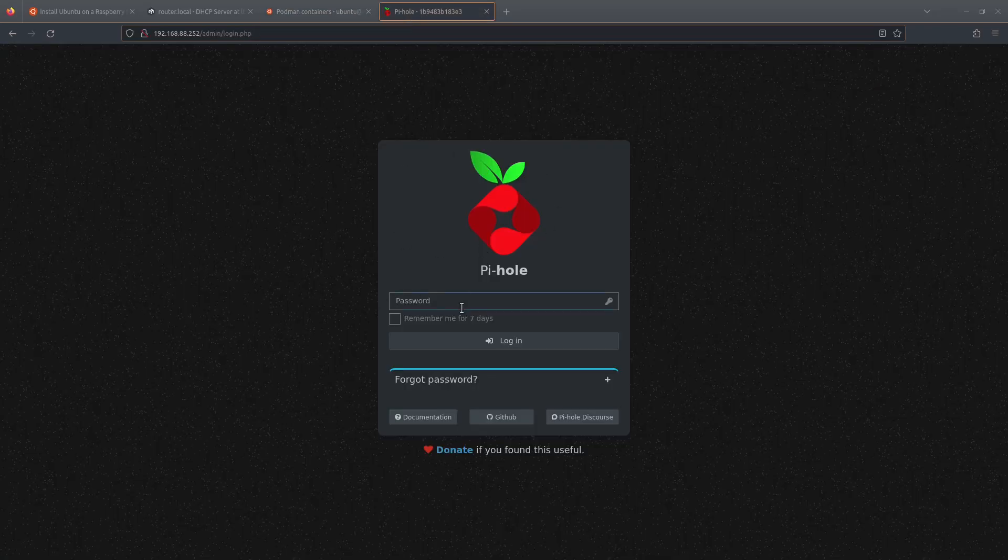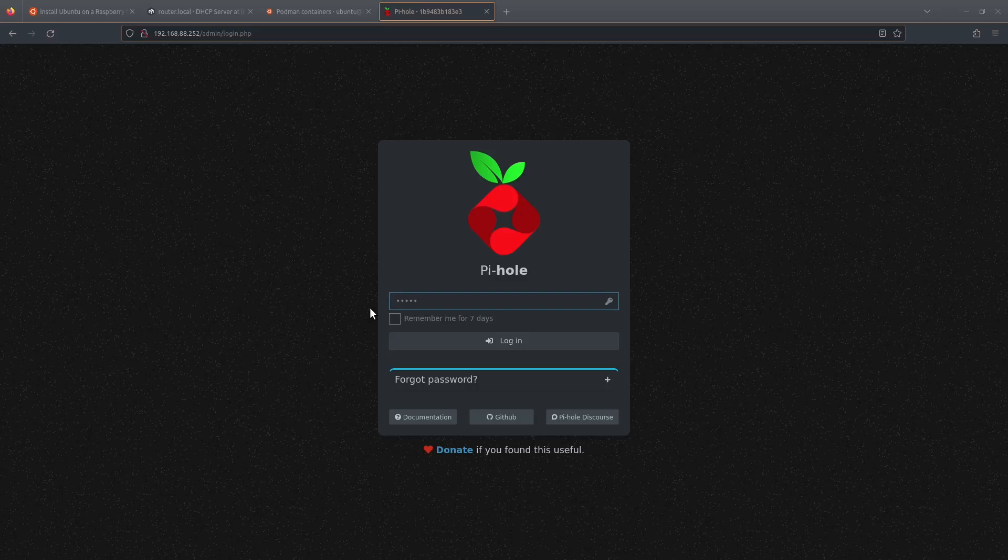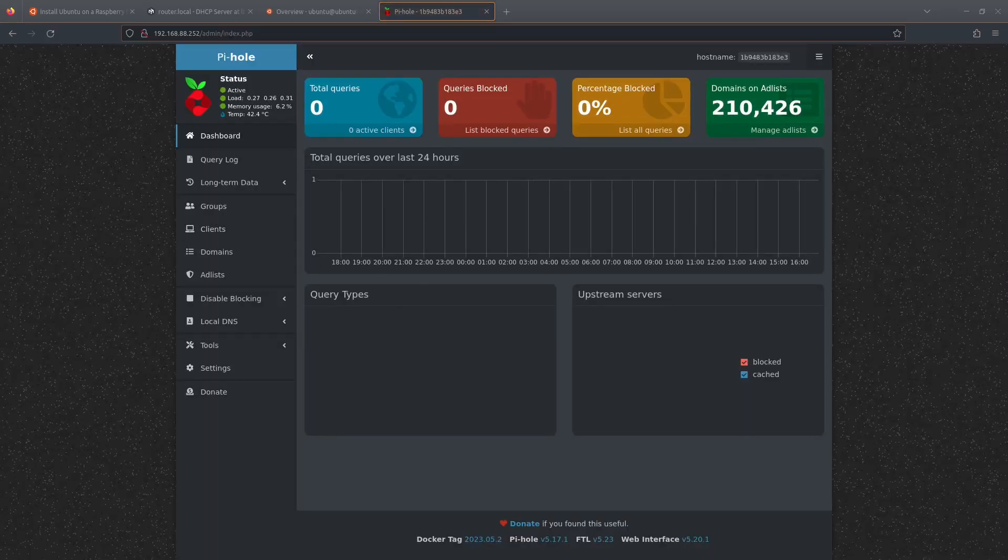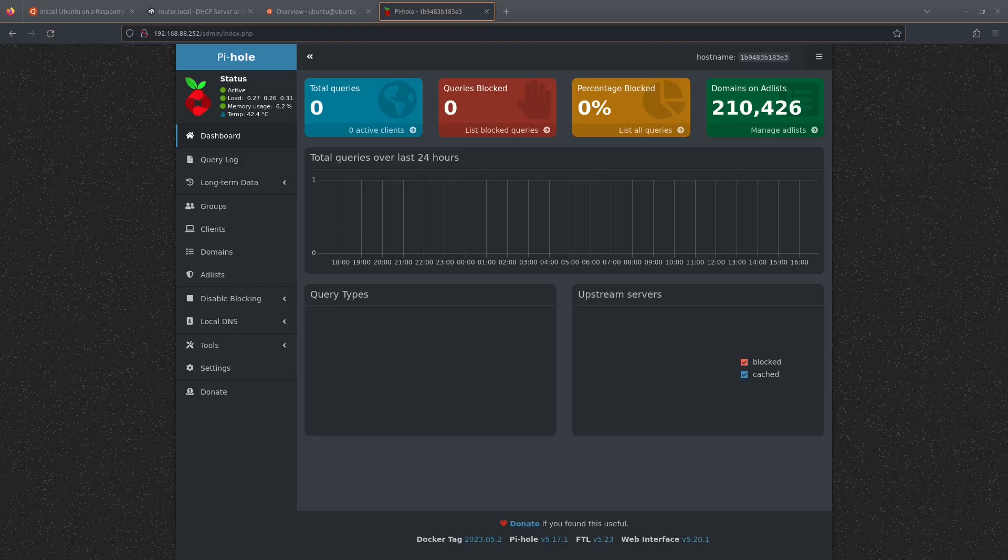Now if we go over to our Pi-hole, we can log in. And here we are inside Pi-hole.